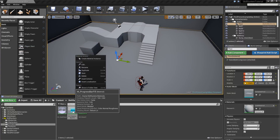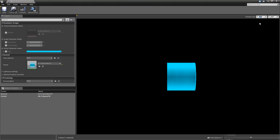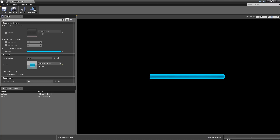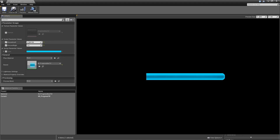Since we set that up using parameters, we can now create a material instance called MI_ProgressFill. If we open that up and change our preview size to something like 650 by 60, we can check our Percent Left and Right. And if we modify those values you can see our progress bar is changing. That's the difference to a normal progress bar where you can only control the percentage to the right — in this one we can control it from left to right.